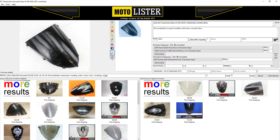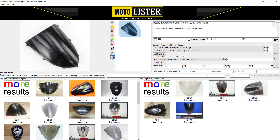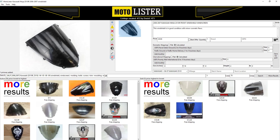This button allows you to auto crop your photos into a square. The reason that we added this button is so that you can utilize the full available photo space in eBay. This can be turned on or off.